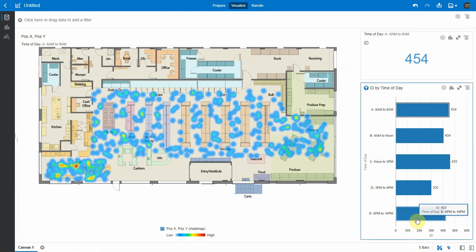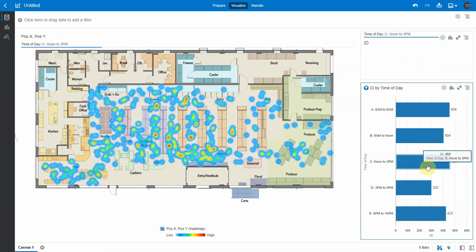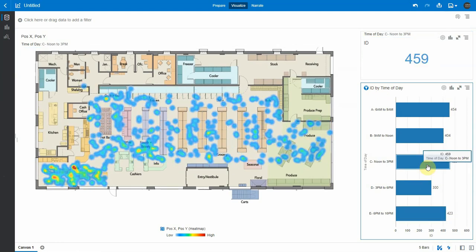If I go to the evening time frame, it concentrates more on the grocery hallways. And if I compare it with the noon time frame, we're back in the lunchtime in the cafeteria area.